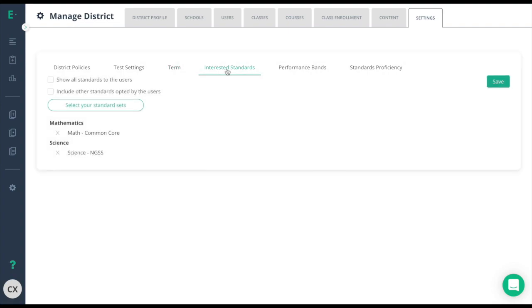Interested standards will give you control on what standards teachers use. While this will not affect classes that are already created, this will make sure your teachers choose the correct standards when searching for questions and assessments. For classes already created, teachers can edit their classes to change the information based on your updates in this section.